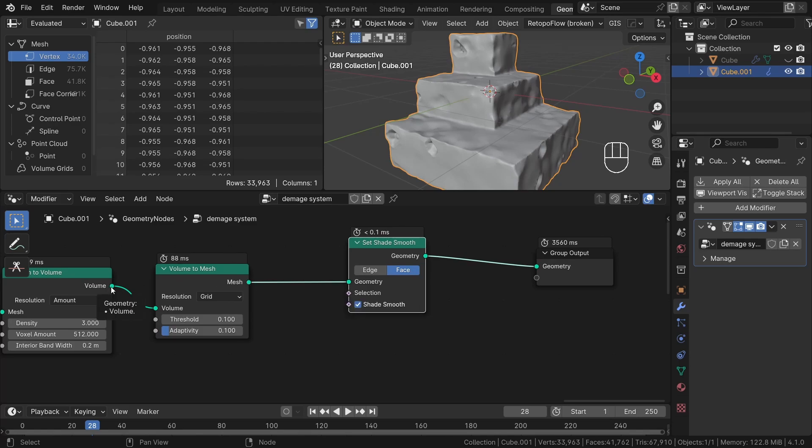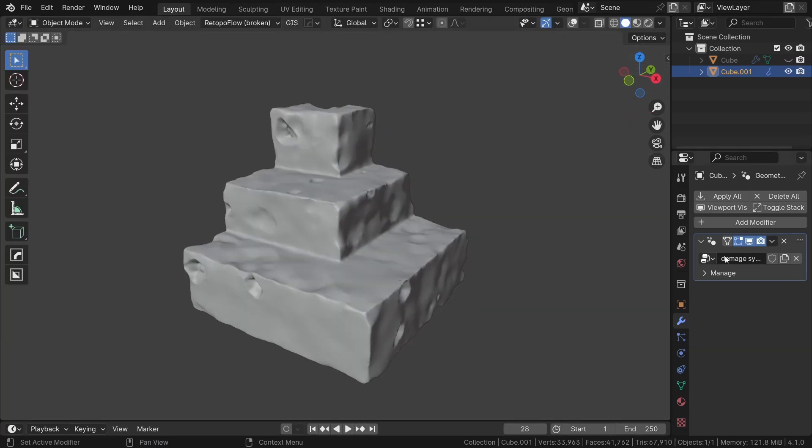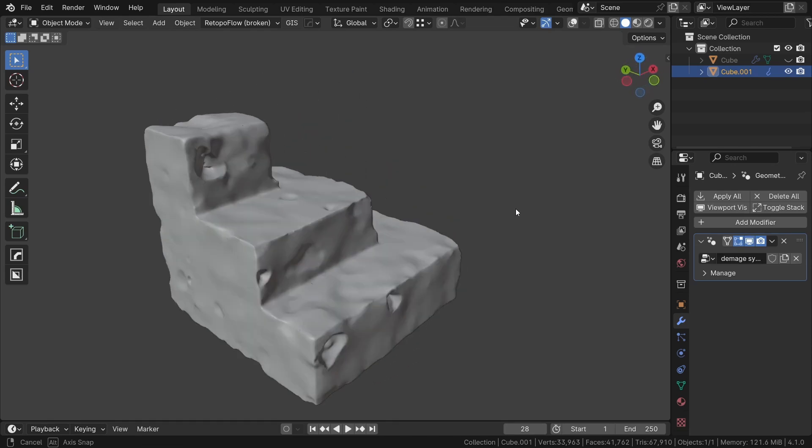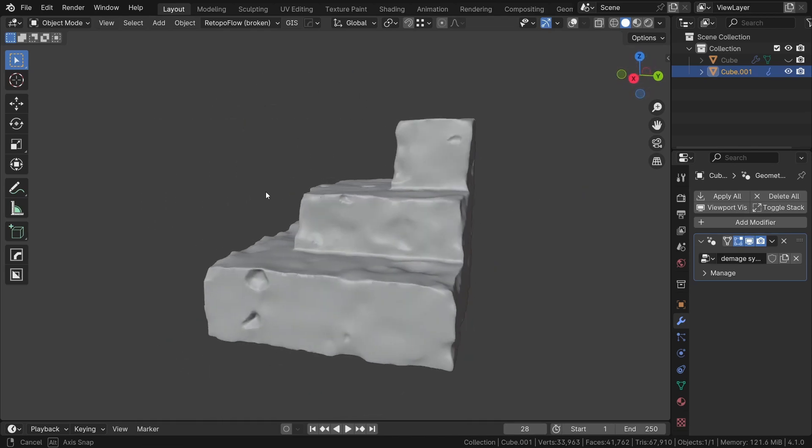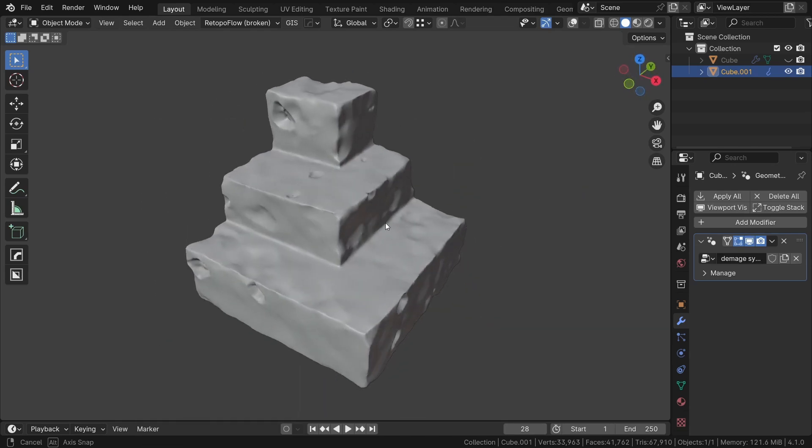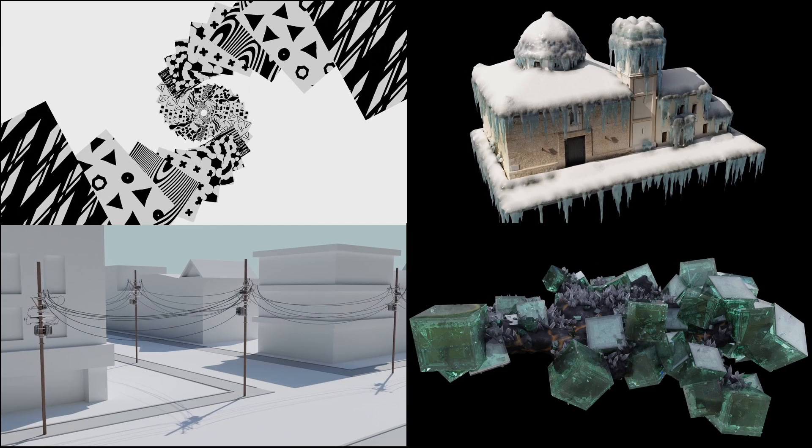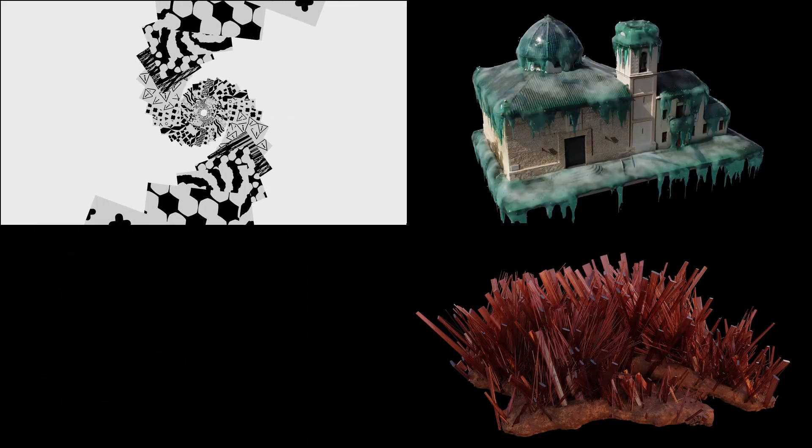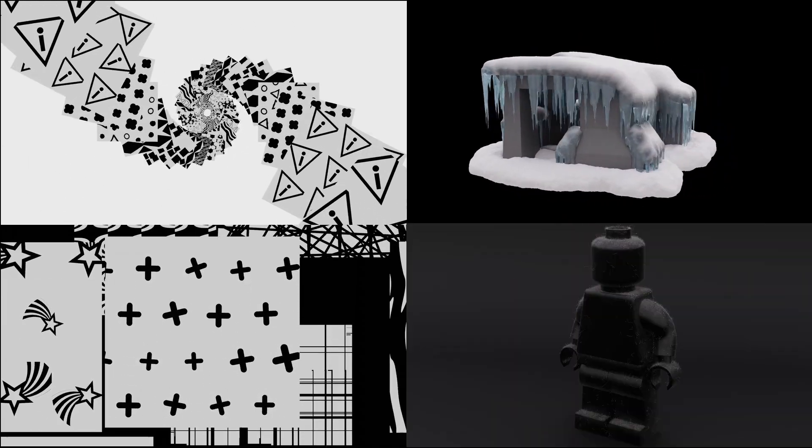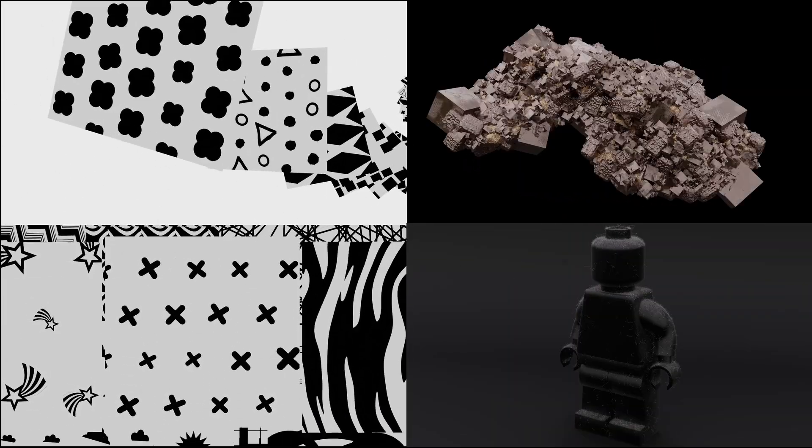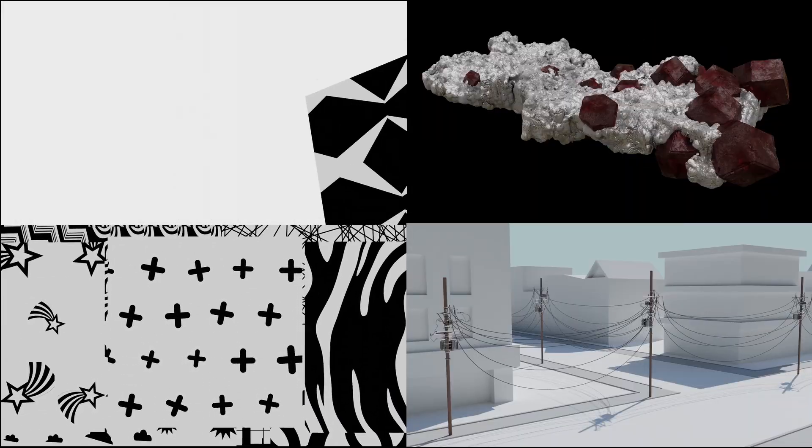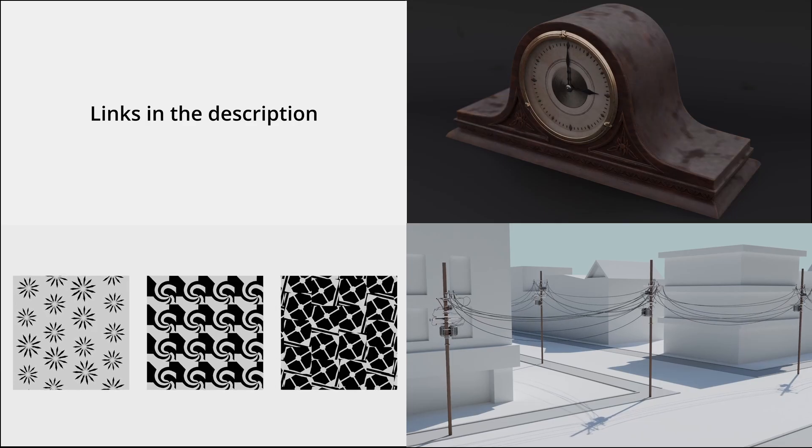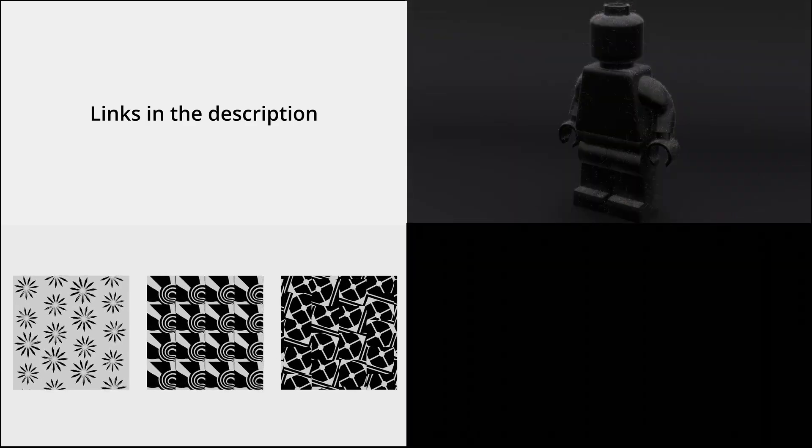So thank you so much for watching, I hope you learned something new. The bake node is a really powerful tool and I hope that I showed you what you can do with it. If you want to download the final file for this project, you can find the link in the description. Also, if you want to support my channel, you can check out my blender add-ons and assets packs. Links also in the description. Thanks again for watching, see you again soon and bye!